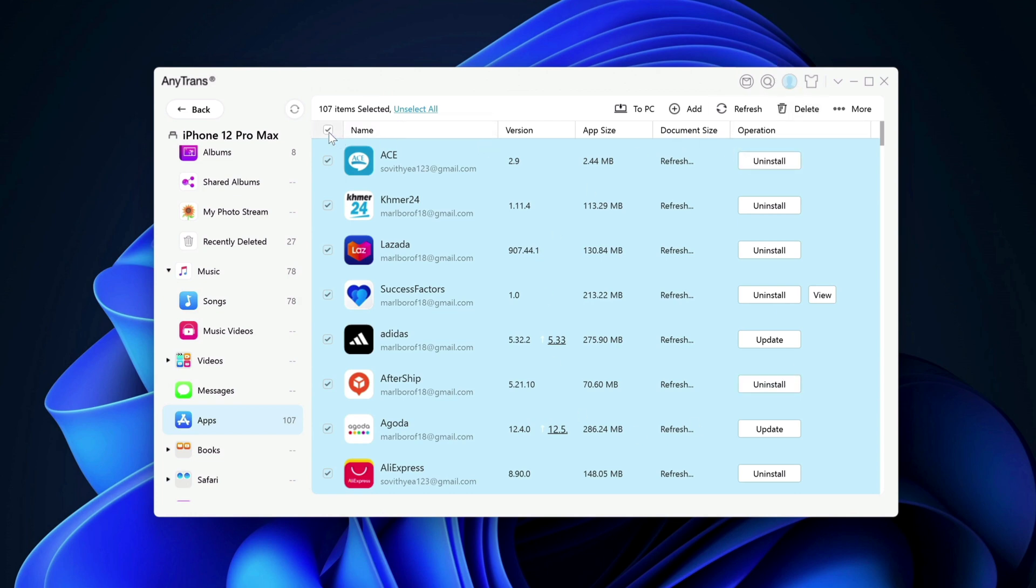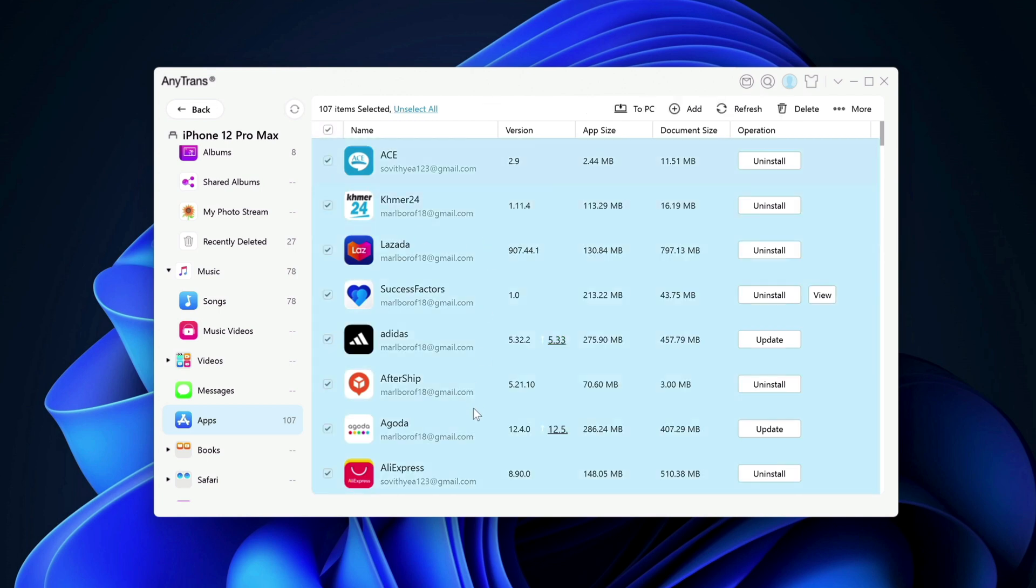So if you do not want to waste your time deleting apps one by one, you can use AnyTrans app to select all the apps you want to delete and just in one go click on delete, it's gone.